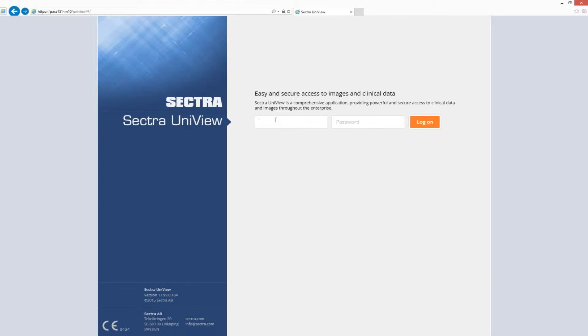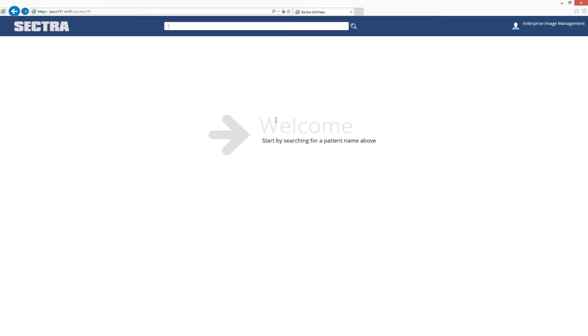I begin by logging into the application by giving my username and password. I'm then presented with a view that is simple enough for anyone to use the application without any prior training.